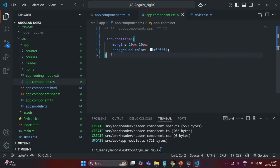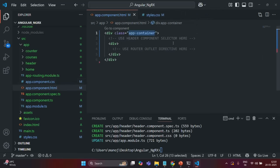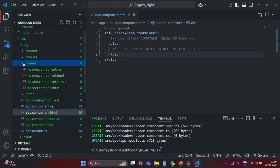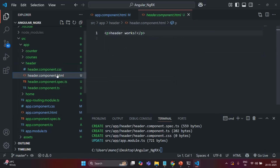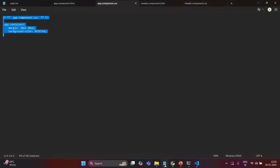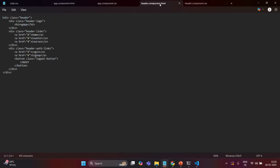Let's save the changes and close the app component CSS. Next we are going to add some HTML and CSS to the header component. I'll open header component HTML — currently it has a paragraph element but I want to add HTML to display a header in the UI.